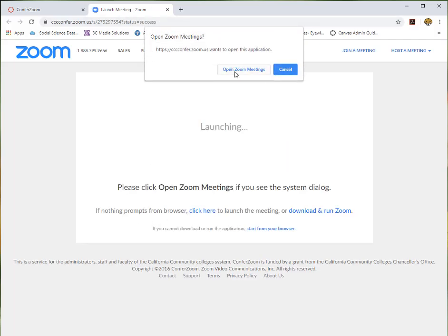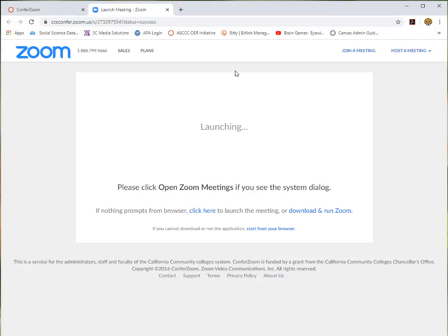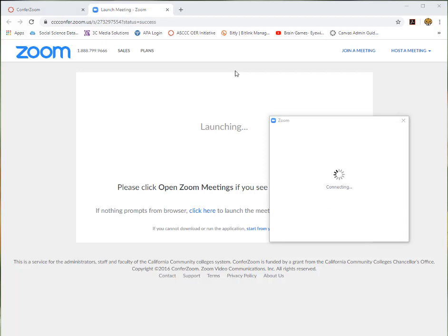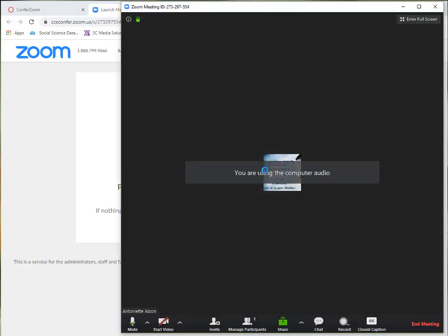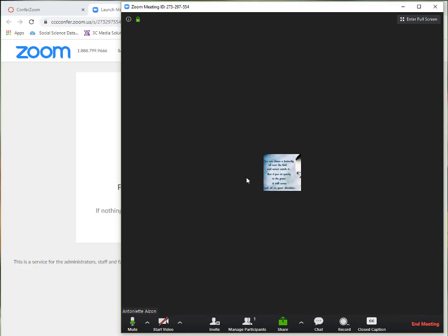You might be prompted to open Zoom meetings. You don't necessarily need a ConferZoom account; you are actually using your faculty's account. As you can see, this is my ConferZoom window and this is where faculty and students will be meeting.